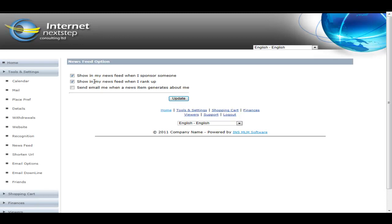When I rank up, I want it in my news feed. And then you can also have an email sent anytime someone generates a news item about you. So this is some control that the member has. Admin also has some control about what's allowed and who's allowed to be friends and that kind of stuff. But the member has these controls as to how cluttered they want their news feed to be.